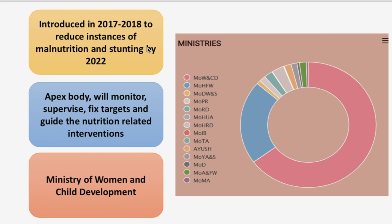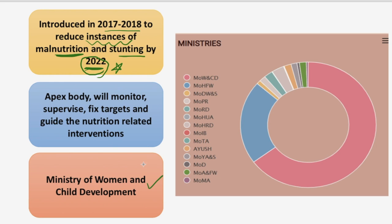So here are some facts I have collected for you. It was introduced in 2017-18 to reduce the instances of malnutrition and stunting by 2022. This mission is a multi-ministerial convergence mission with the vision to ensure attainment of malnutrition-free India by the year 2022. The Ministry of Women and Child Development is implementing Poshan Abhiyan in 315 districts in the first year, 235 districts in the second year, and the remaining districts will be covered in the third year.